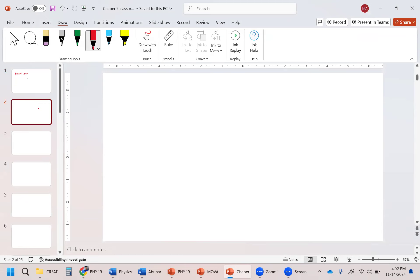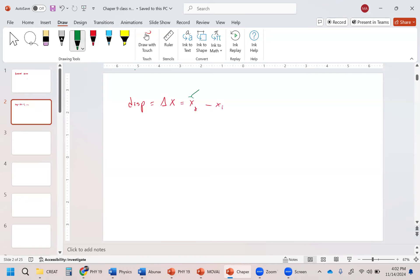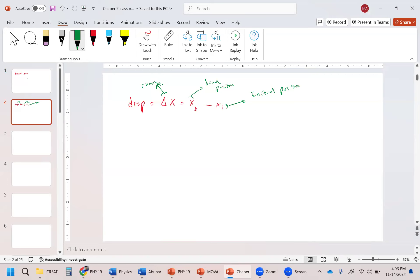We talked about displacement, which we defined in previous videos, and your change of x, which is going to be your x-final minus your x-initial. So x-final is your final position and this is going to be your initial position. That delta is your change in position. Your displacement we defined as delta x, which is x-final minus x-initial, and we gave it the letter d for displacement.